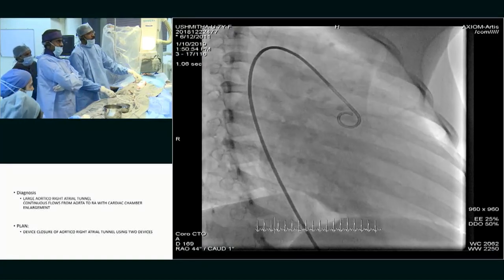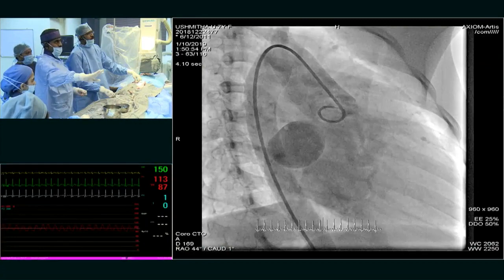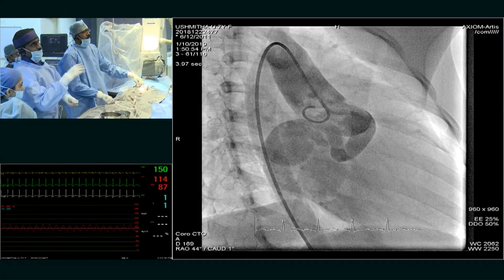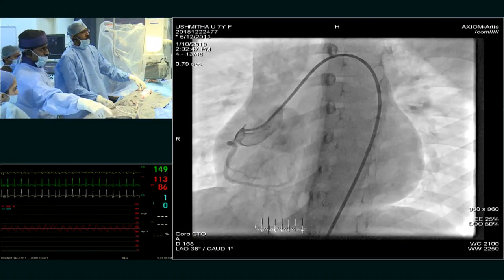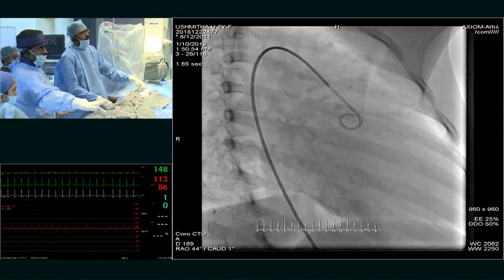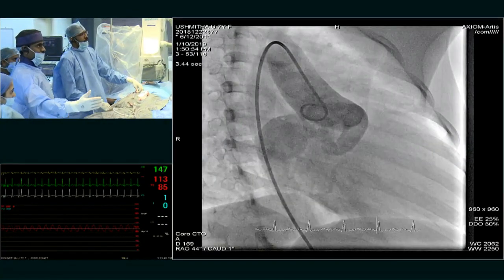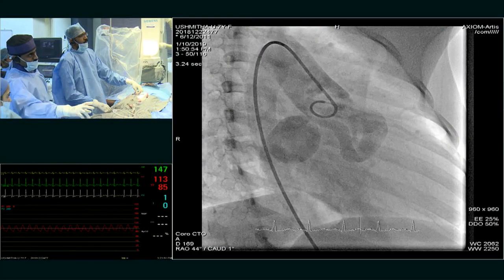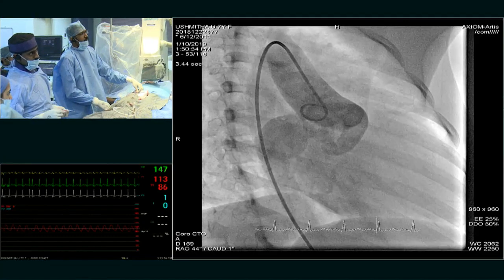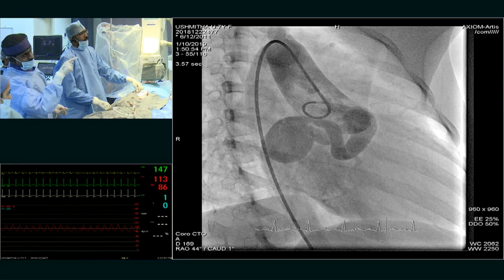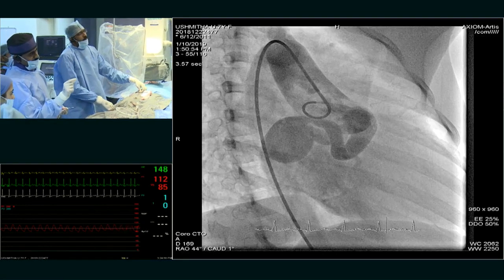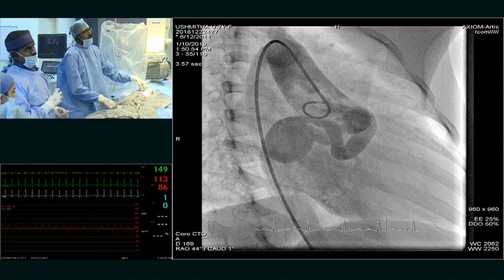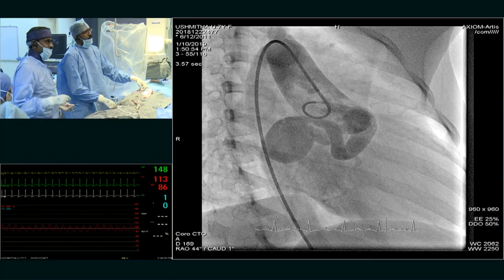This is an RAO projection. The tunnel had a descending arm. So the RCA was arising proximally, and then there is an ascending limb, then a subtle narrowing, and then it enters into an aneurysmal sac with a double pouch, and then the pouch entered into the right atrium.